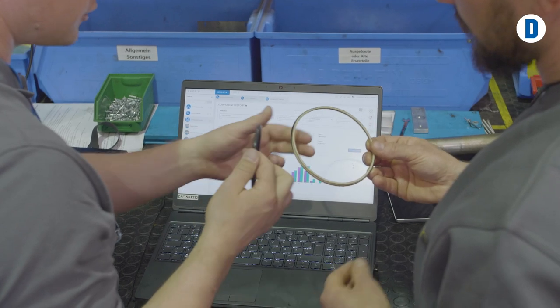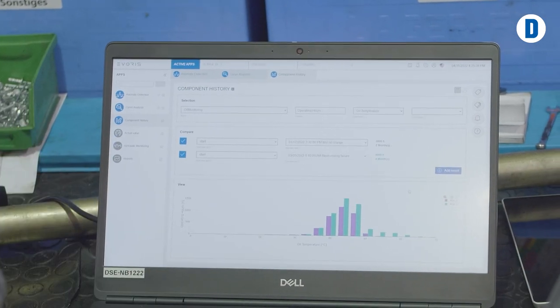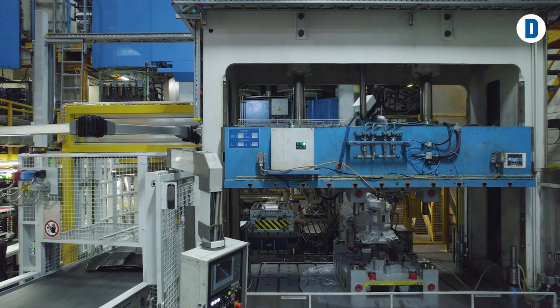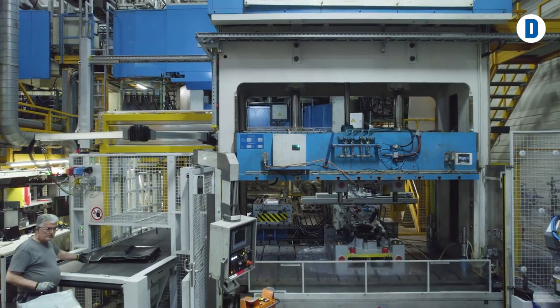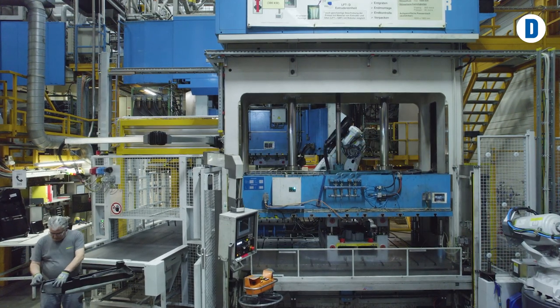The component history allows us to understand better on which loads the machine components have been operated. This makes it easier to plan the next maintenance or adjust the scope of the next maintenance. We get a better knowledge about the use of the components during the complete life cycle, and we get a better feeling for when we have to change which component. The component history app helps us to avoid any unplanned machine downtimes, and it's possible to plan the downtimes with production and change the components before a breakdown occurs.